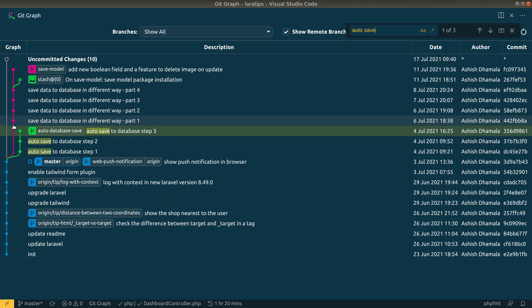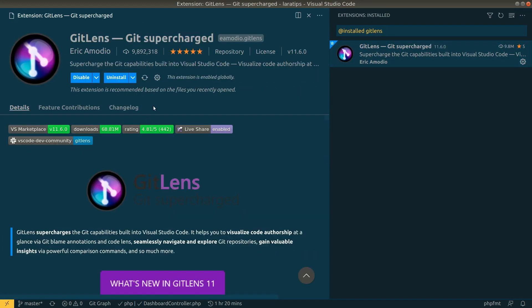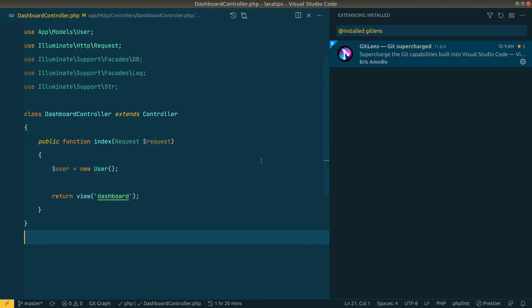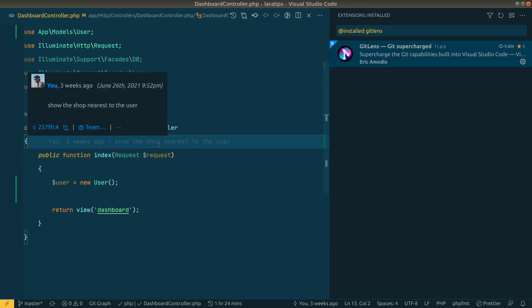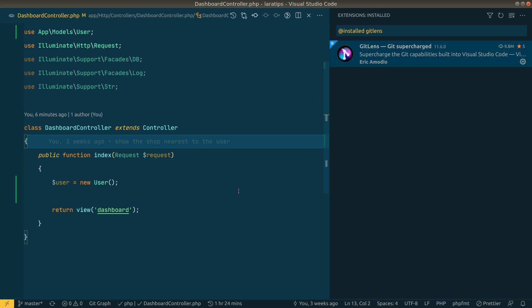Now let's move to the fifth extension, GitLens — the mother of all Git extensions for developers. Since we use Git, this gives us a lot of power. After installing GitLens, you'll see inline annotations on each line showing who made the last commit and when — for example, 'three weeks ago' with the commit message.